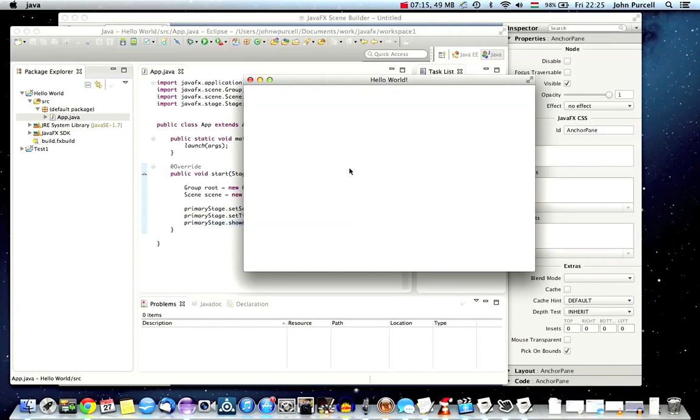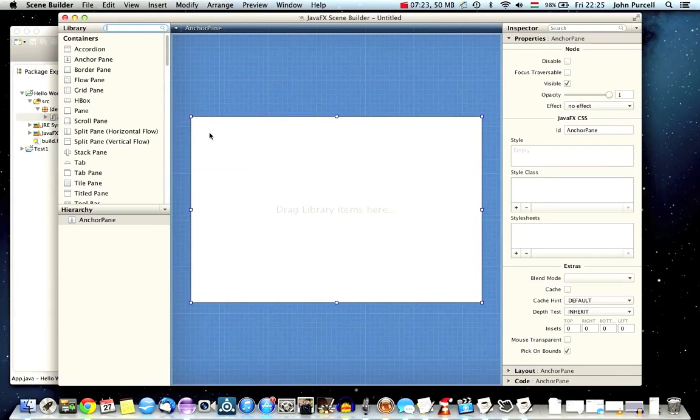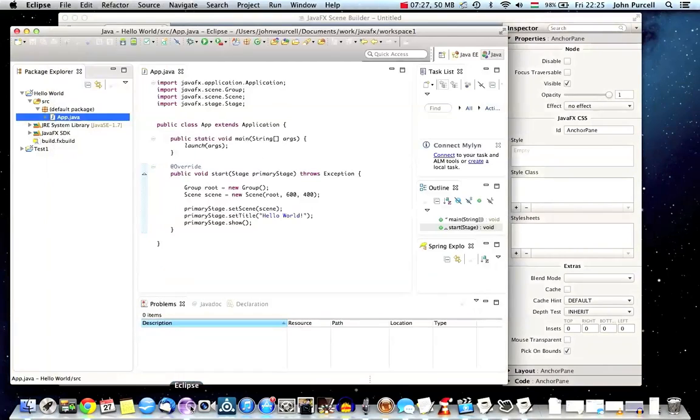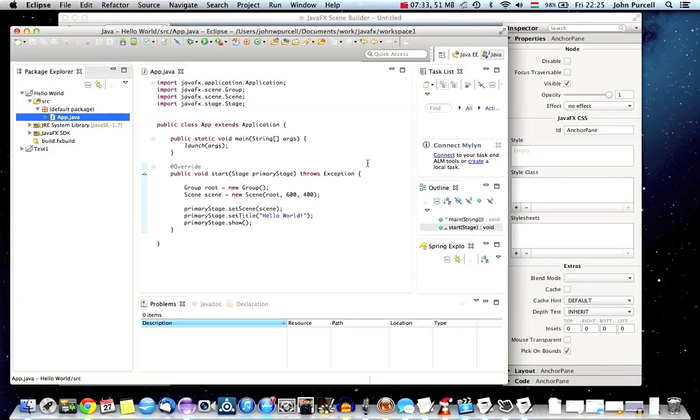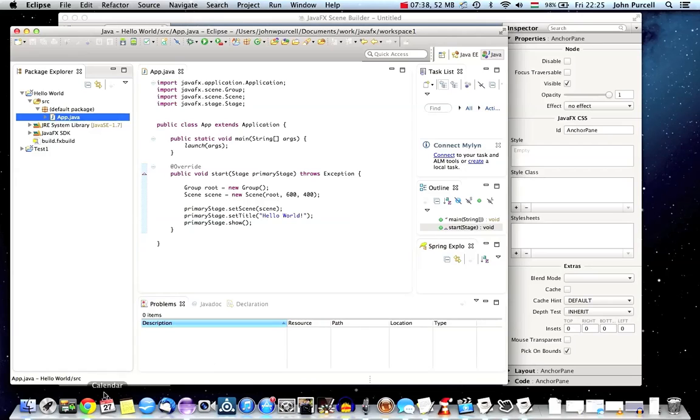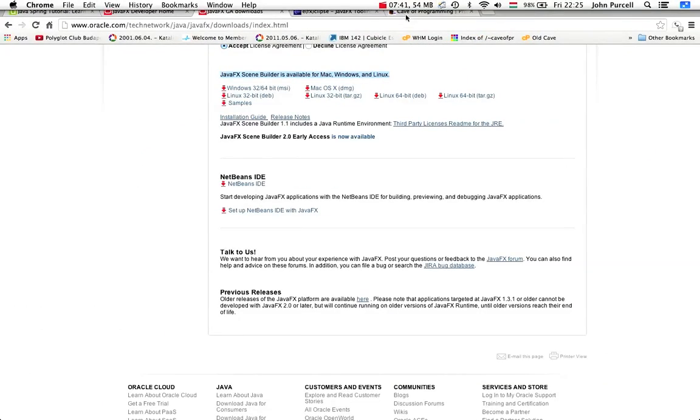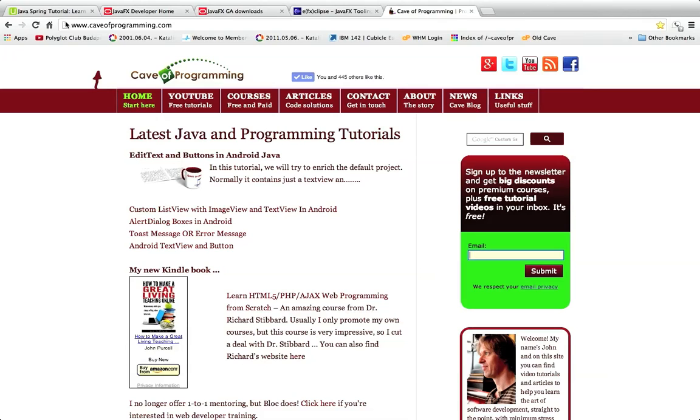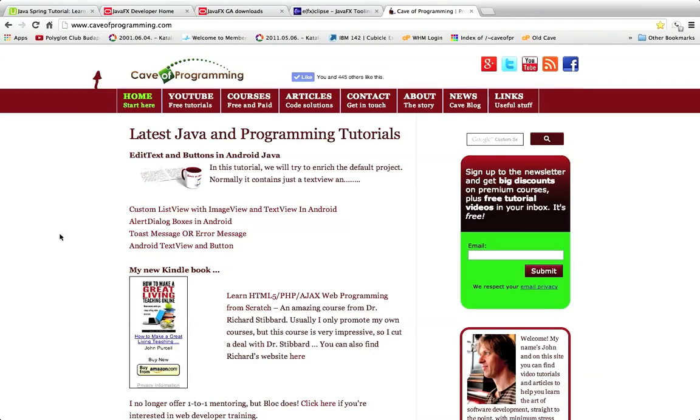What we're going to do in the next tutorial, which is very exciting, is we're going to use the Scene Builder to actually design a little bit of a user interface. We'll start off with something very simple. It's really great to have a good visual designer for a Java application for once. That's it for this tutorial. If you're watching on YouTube, don't forget to click the subscribe button. If you check out caveofprogramming.com, please consider subscribing to my mailing list for discounts and information about future courses. This course is going to be completely free. So until next time, happy coding.